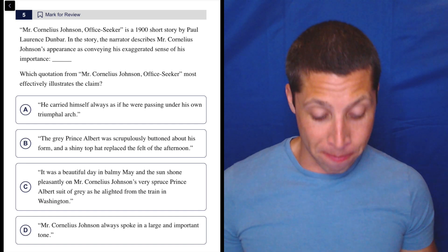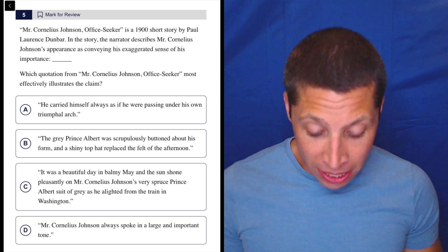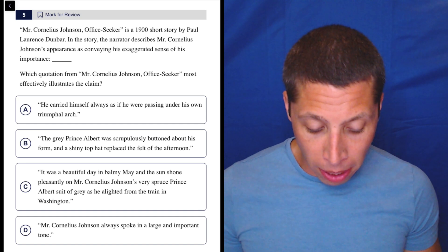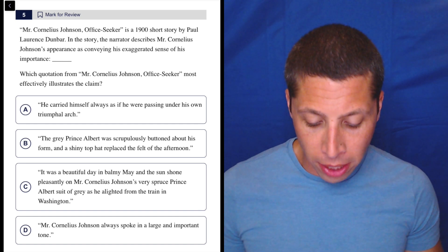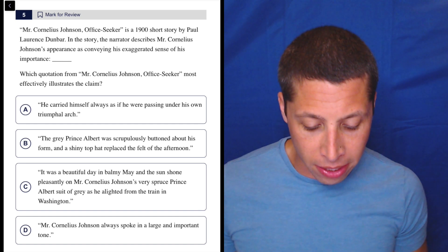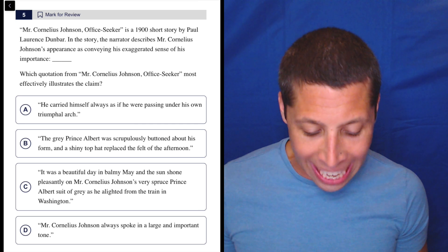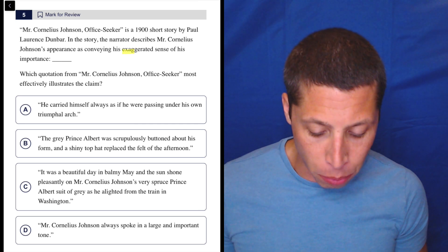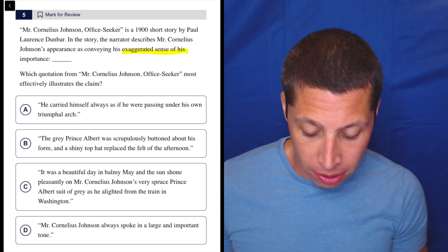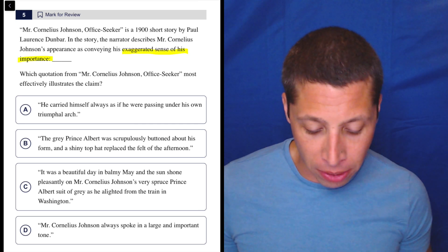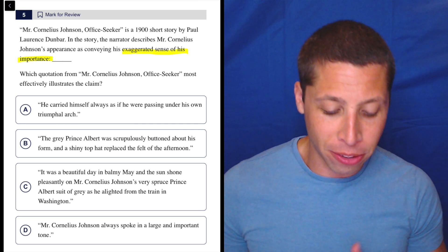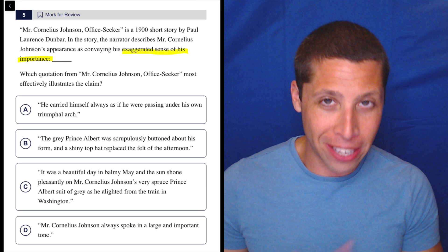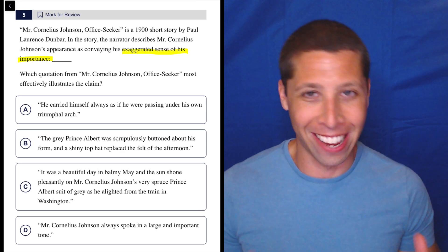Let's just skip right to the claim. In the story, the narrator describes Mr. Cornelius Johnson's appearance as conveying his exaggerated sense of his importance. Or wow, I'm reading that wrong - his exaggerated sense of his importance.